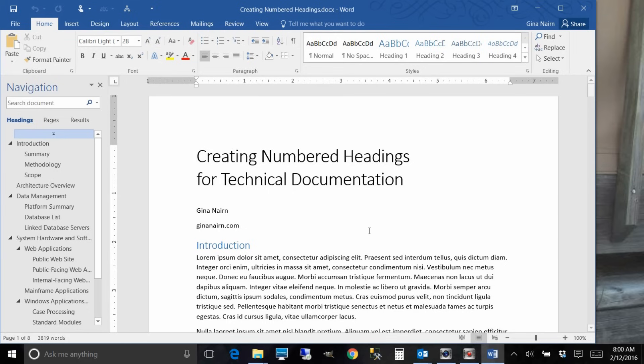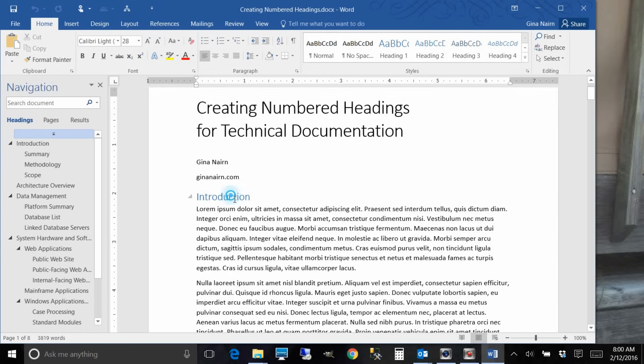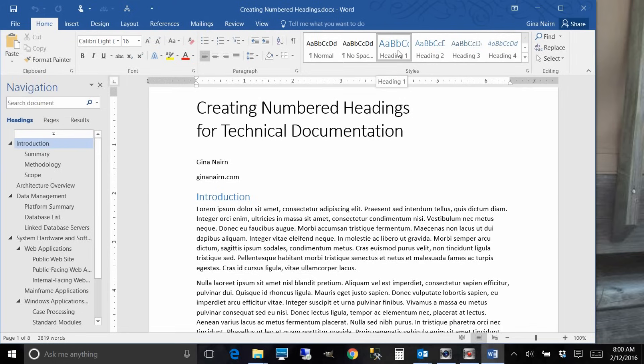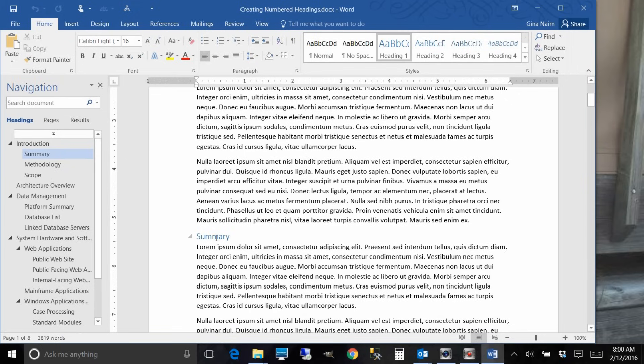All of your headings need to be associated with a style. And so here you can see when I click on my introduction you can see here that heading one lights up because I've already applied heading one and my subhead is heading two.